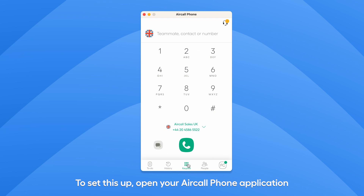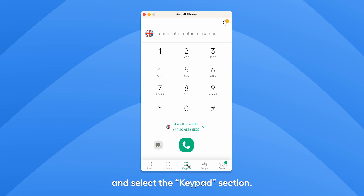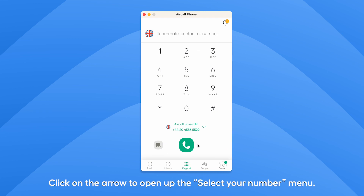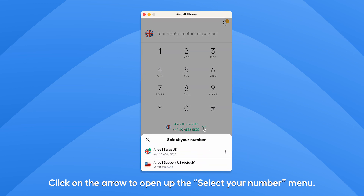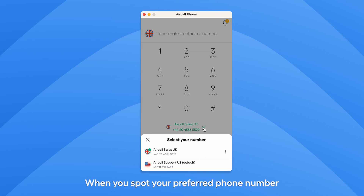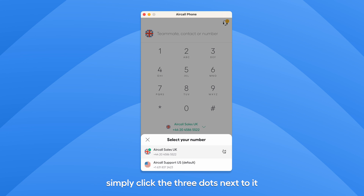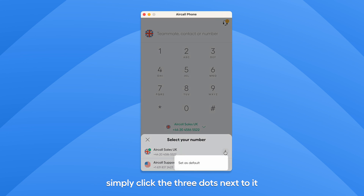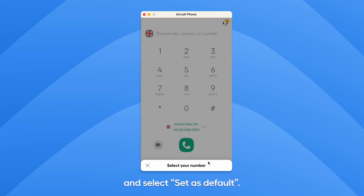To set this up, open your Aircall phone application and select the keypad section. Click on the arrow to open up the select your number menu. When you spot your preferred phone number, simply click the three dots next to it and select set as default.